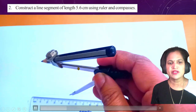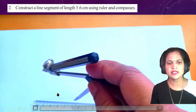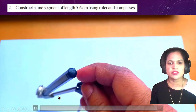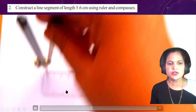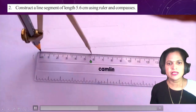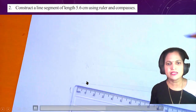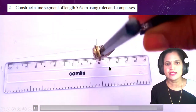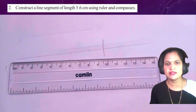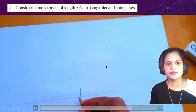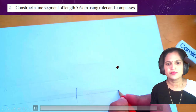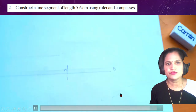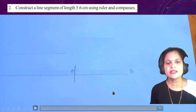Take the measurement 5.6 cm on the scale with the help of the compass. Keep the needle point of your compass on the scale at 5.6 cm to take the measurement. Put your needle on one point, cut your line, and mark that point. Label the points A and B — the line segment AB is 5.6 cm.